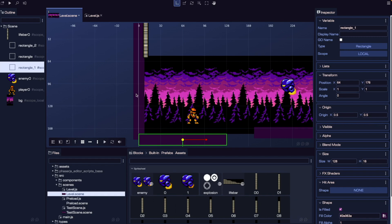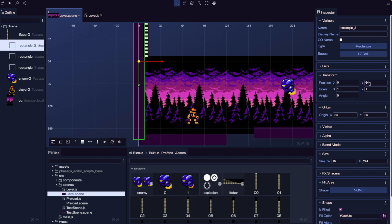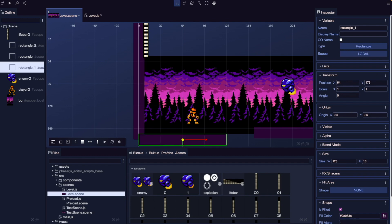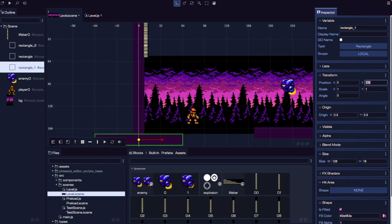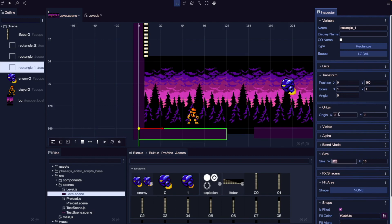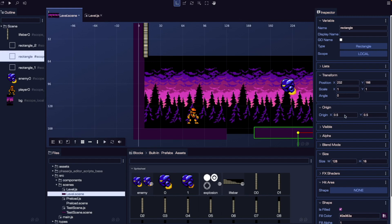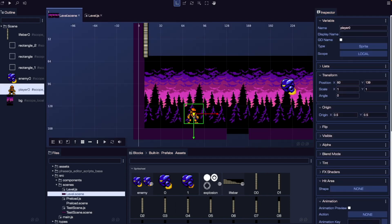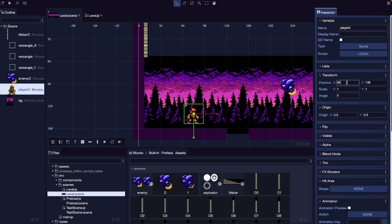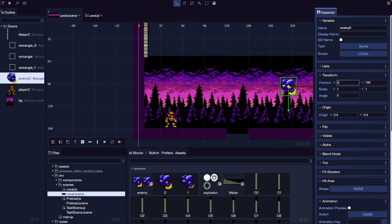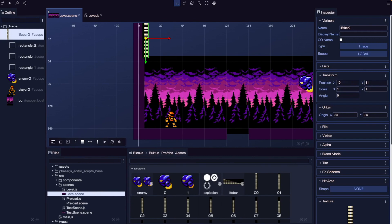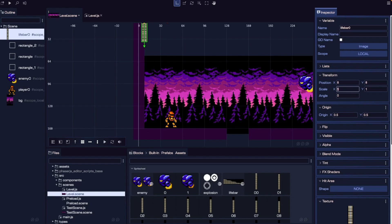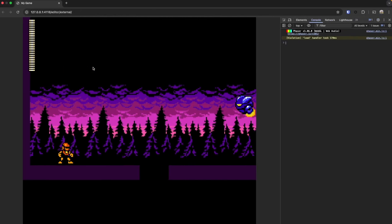Let's update the properties of our game objects. For our wall, I'll set the X position to 0 and Y to 64, keeping the origin in the center. For our first floor, X will be 0 and Y will be 160, with origin set to 0, 0 (top left). For the second rectangle: origin 0, 0, X at 160, Y at 160. For our player, X is 48 and Y is 144 to line up with our floor. The enemy will be at X 244, Y 96. For our UI element, X is 8, Y is 8, with origin 0, 0. After saving and refreshing, all game objects are positioned based on our latest settings.